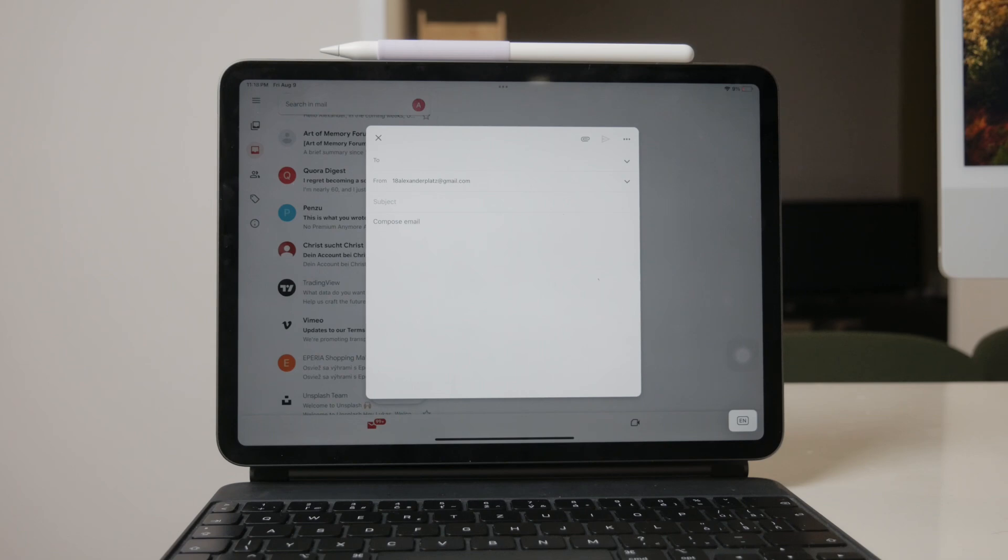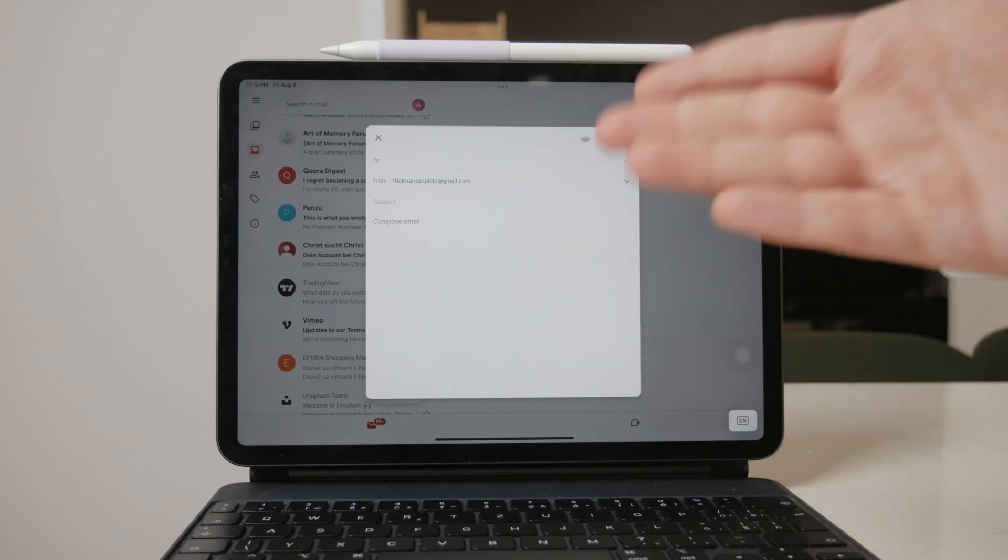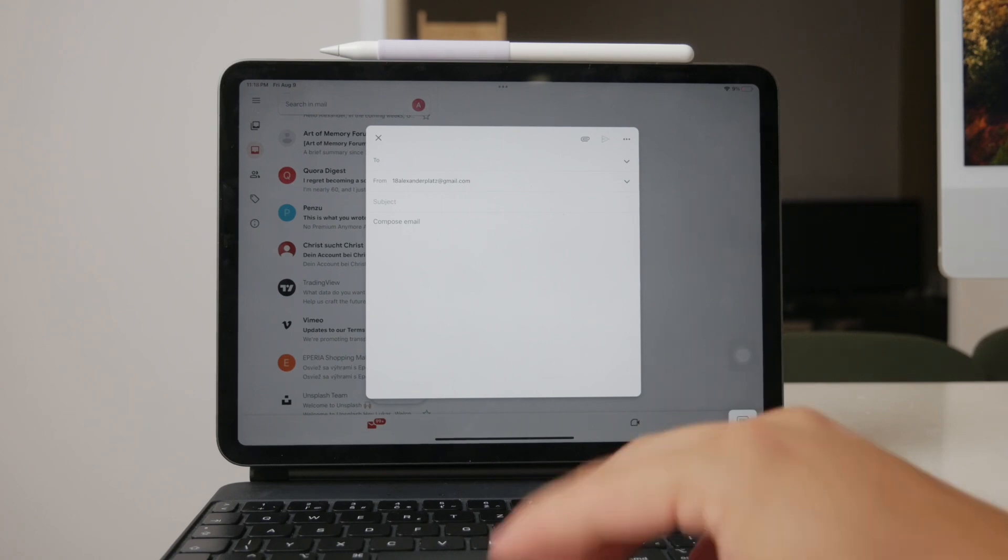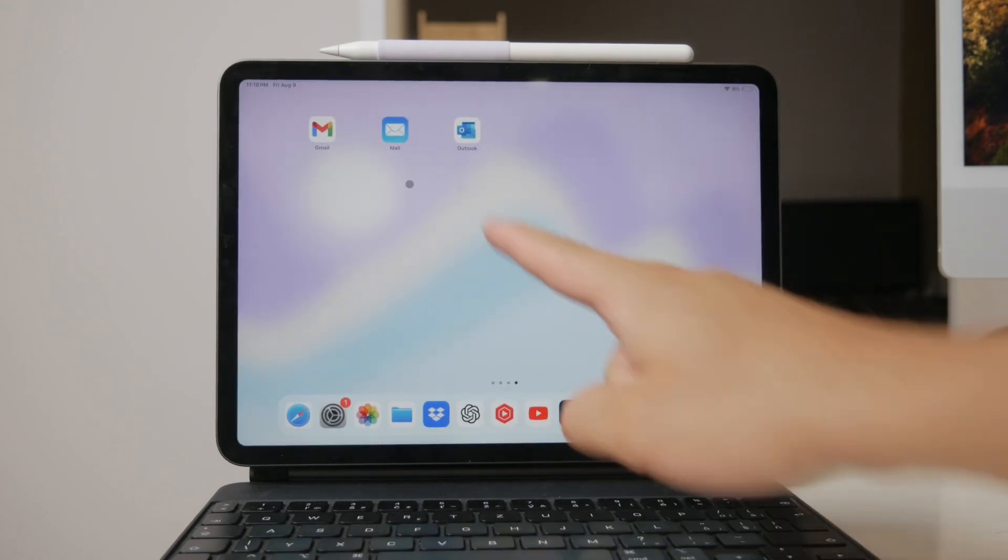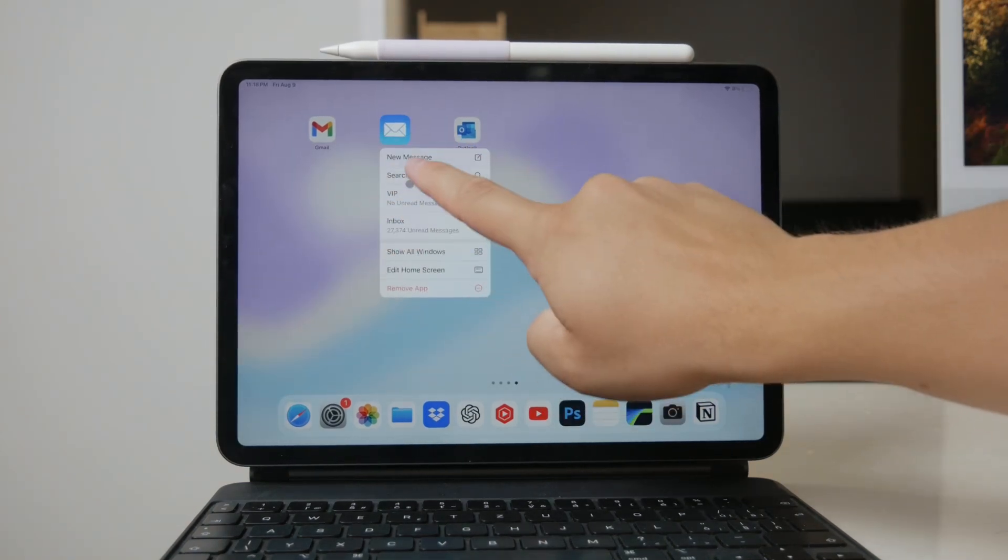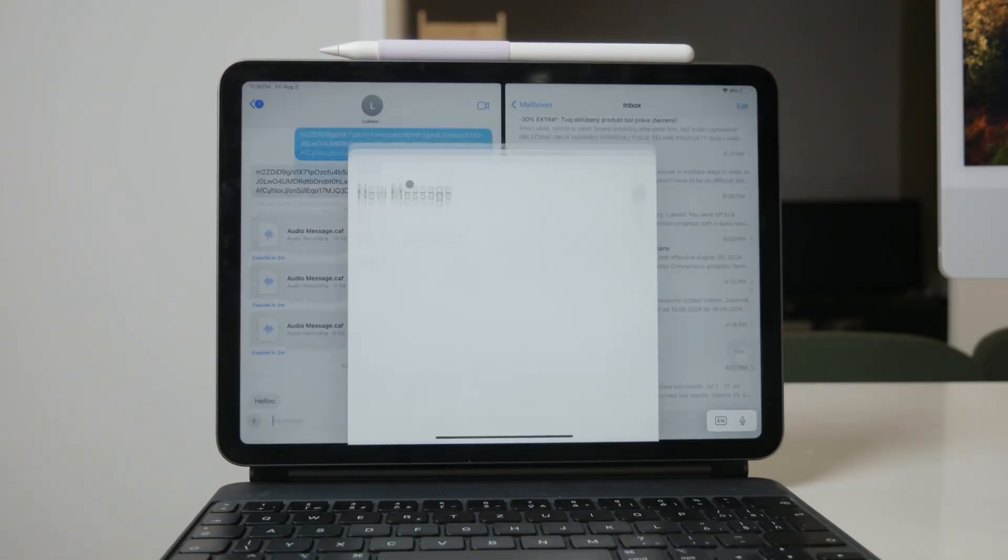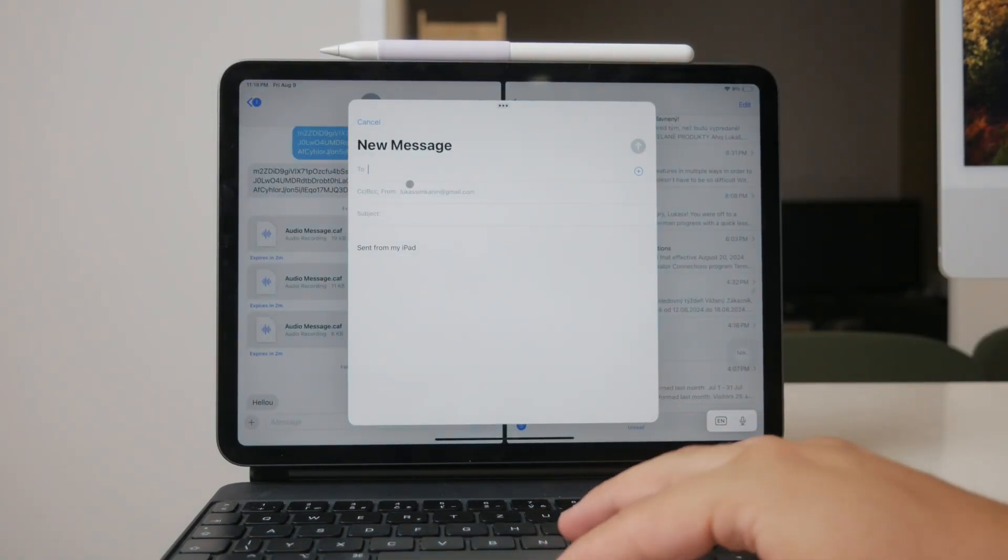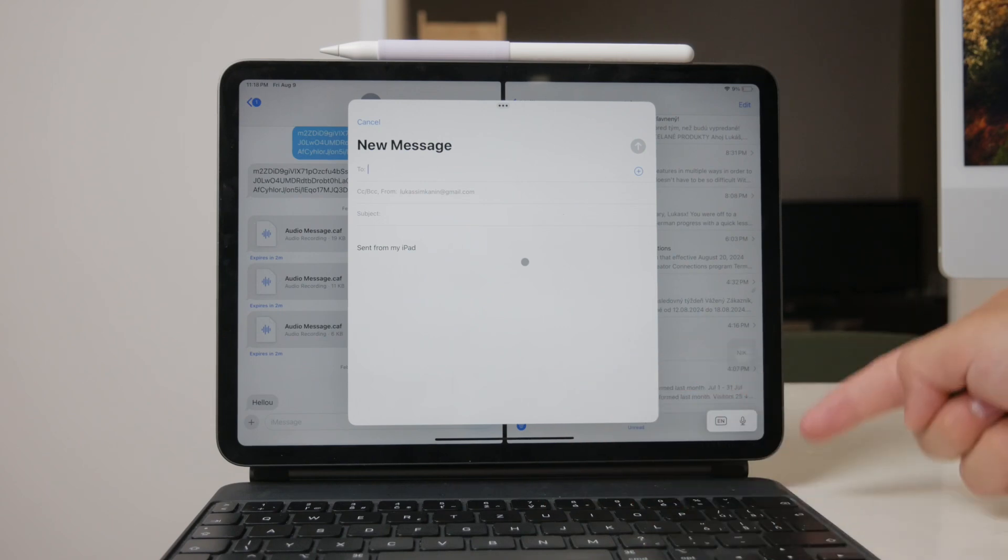But regardless of these limitations, let's go through the steps to send a video through the built-in mail app on your iPad. First, open the mail app on your iPad. Once you're in, start by composing a new email by tapping on the pencil icon located at the bottom right corner of the screen. This will open a new email draft.